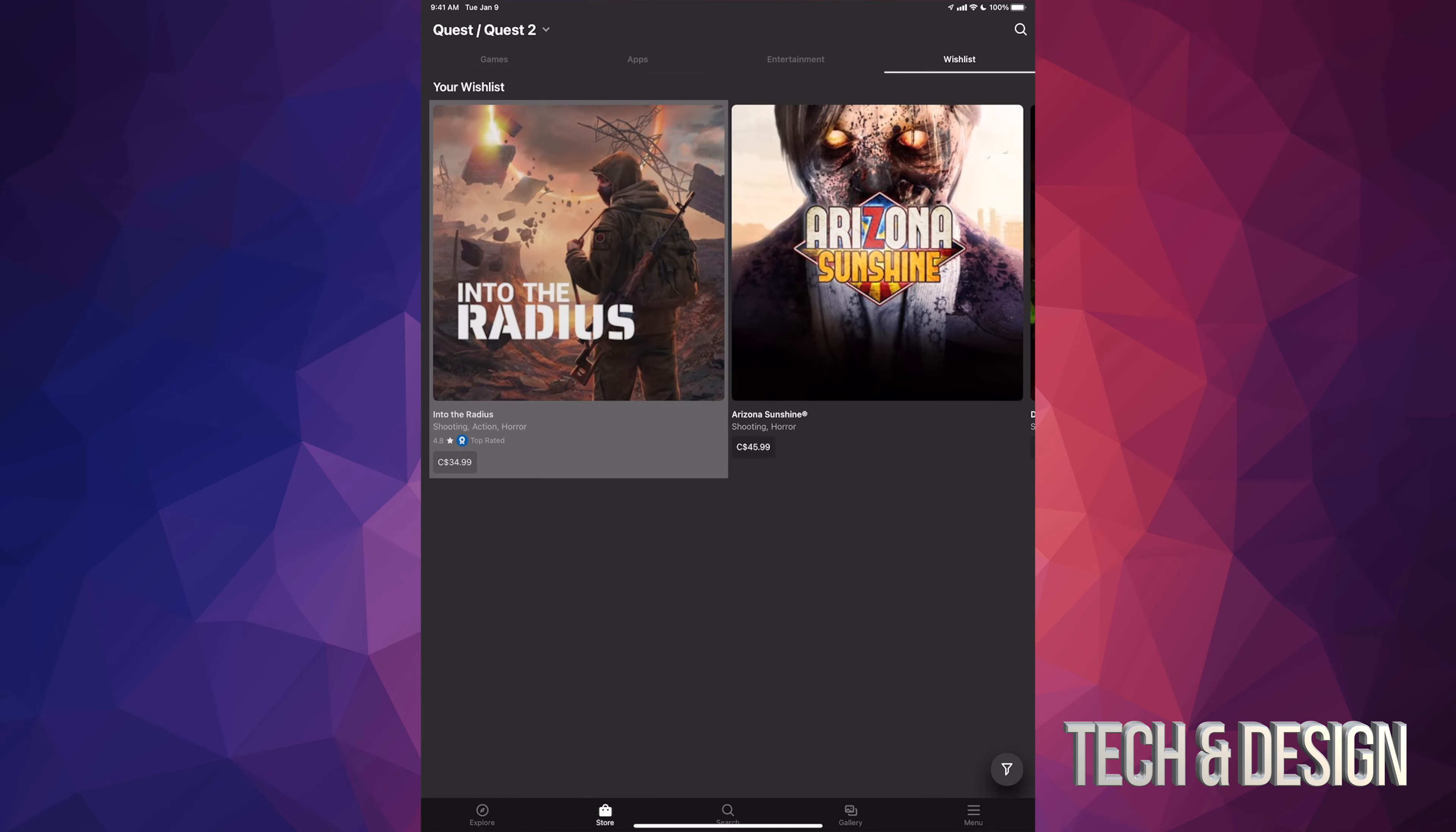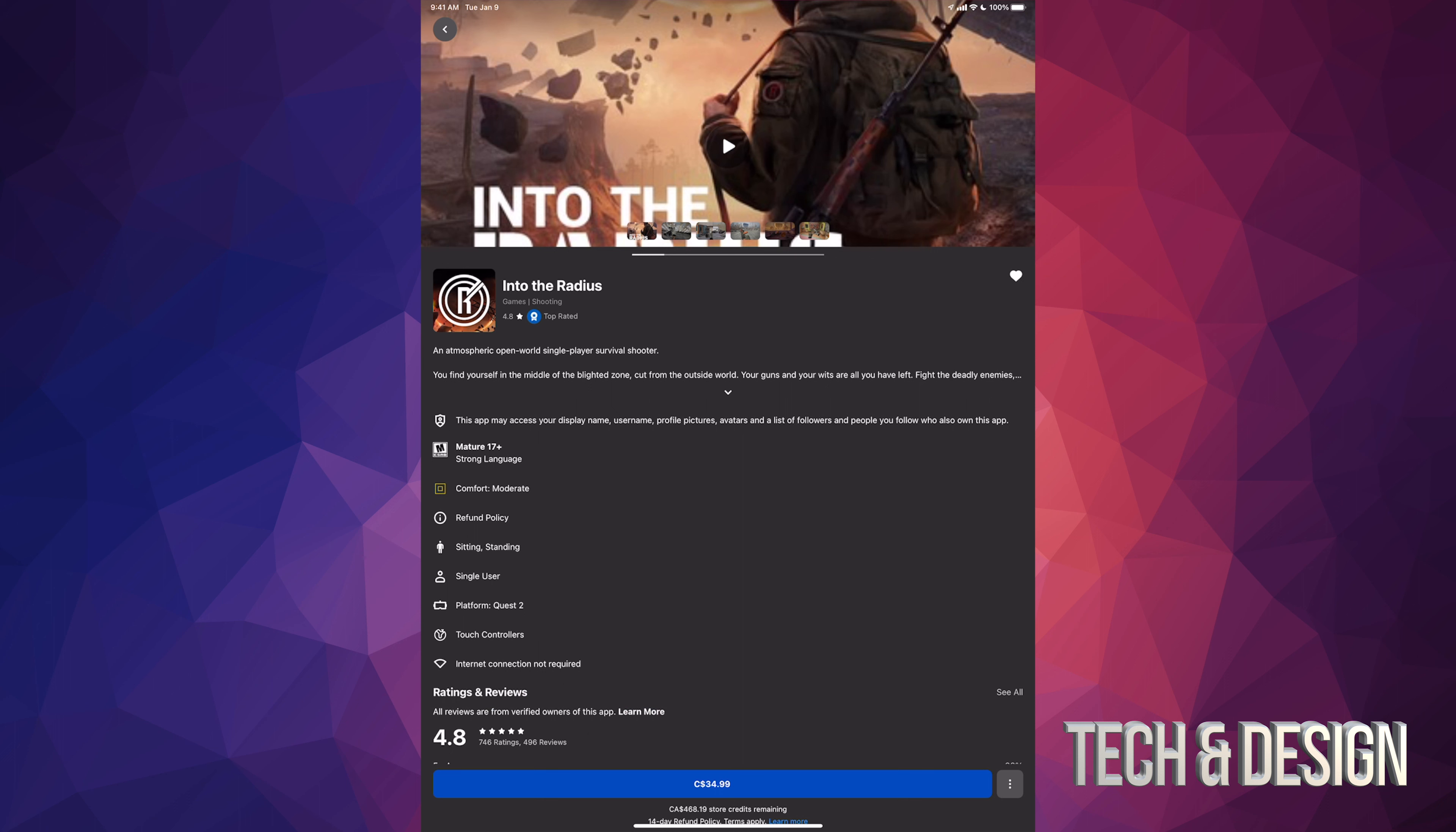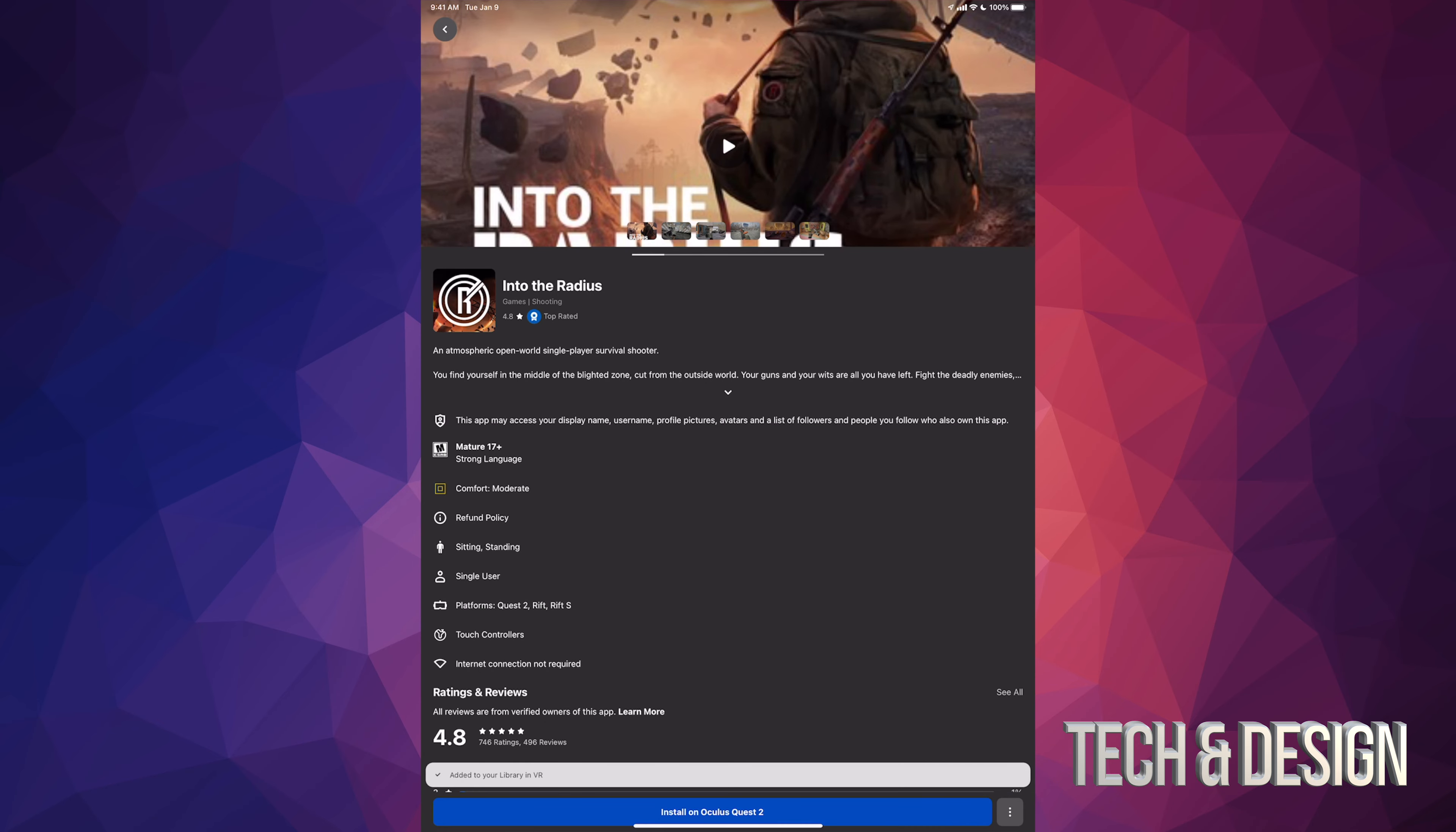So for example, let's say you guys really want the new game that came out. You can tap on it. Down here below you're gonna see the price. Tap on it. Once you tap there, you can go ahead and purchase, and there we go, it's being purchased.